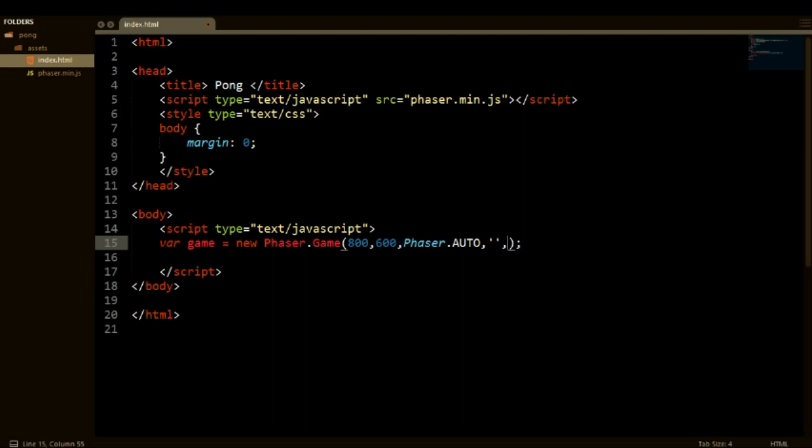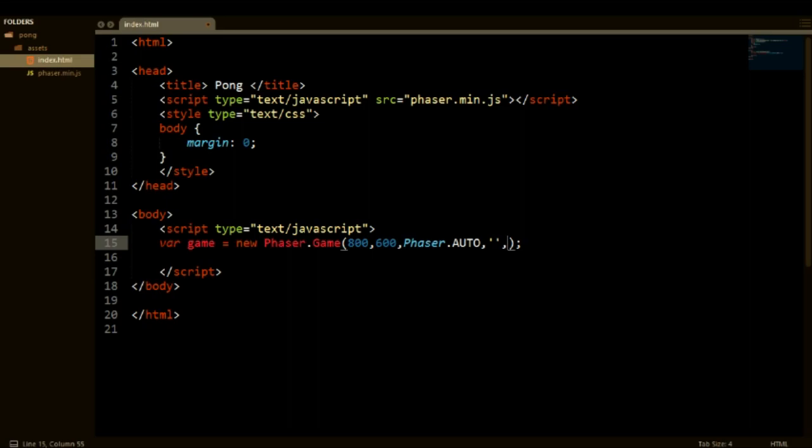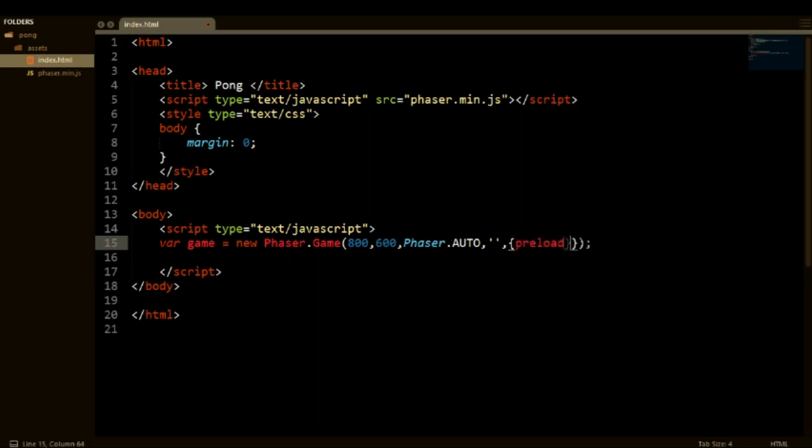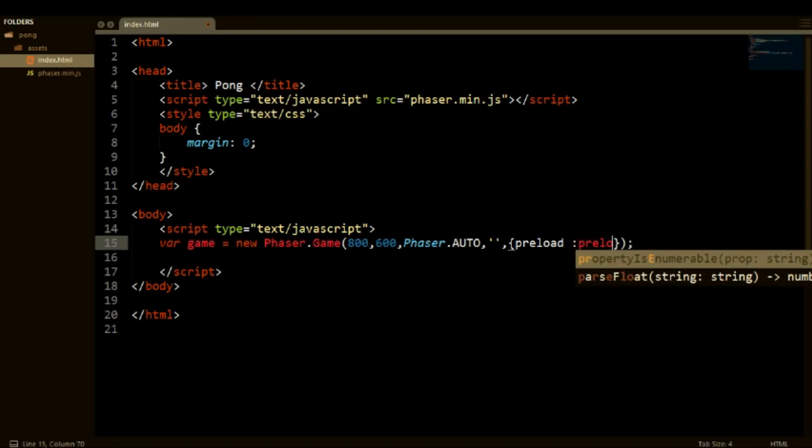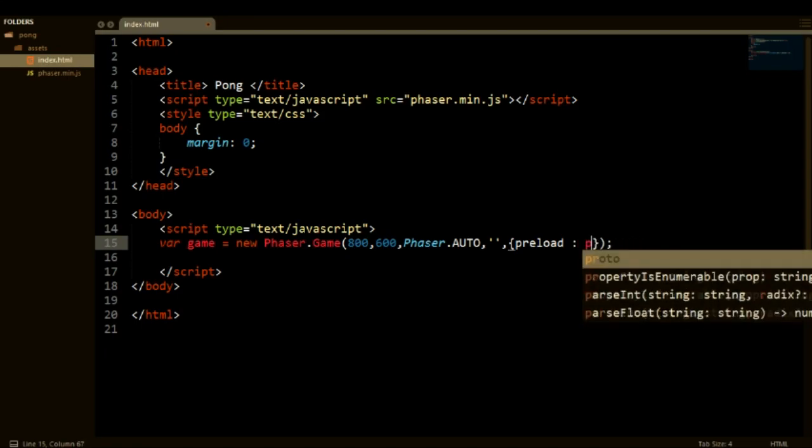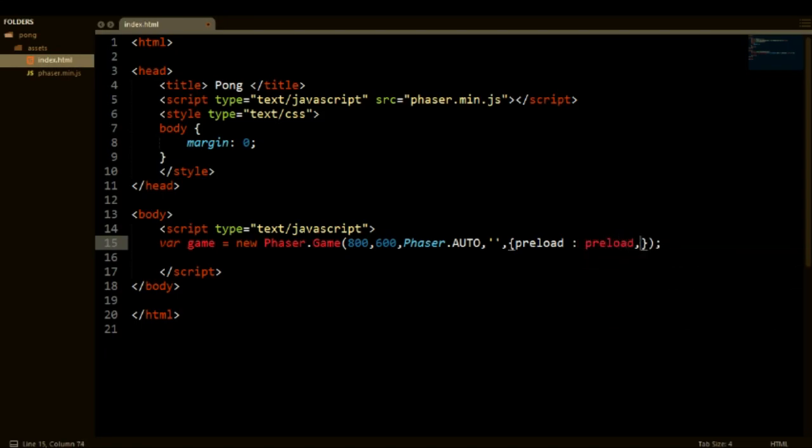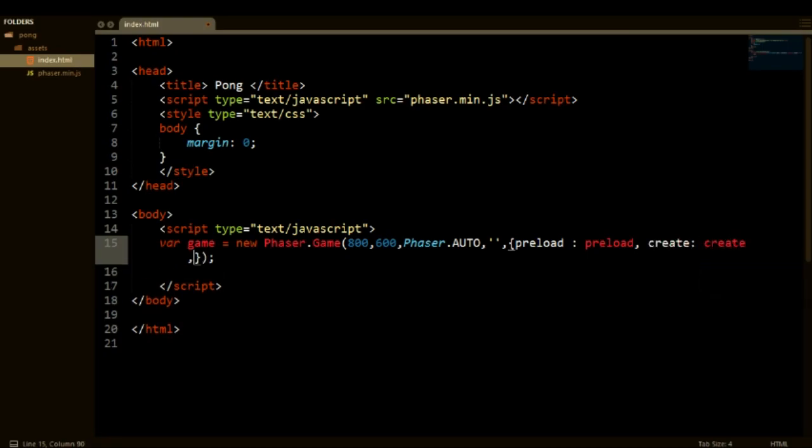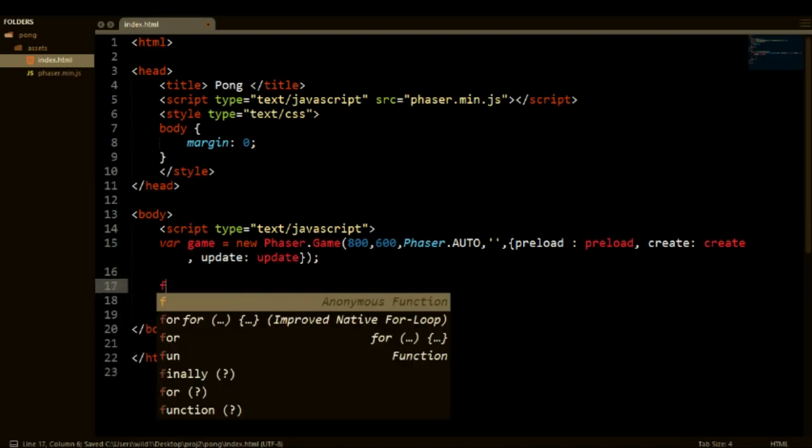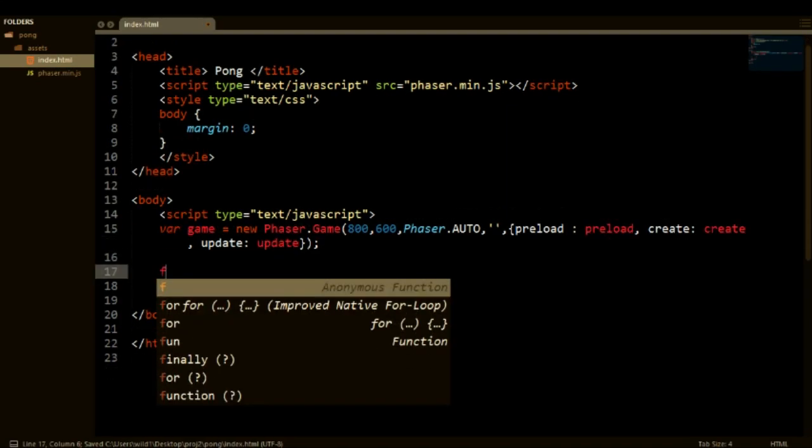And we want to specify what is our preload, create and update function because Phaser has three main functions: preload, create, and update. Preload is for loading everything in such as assets. Create is something that runs on one frame and kind of just places everything. And update is what updates every frame. So here we can pass in preload is preload. We're going to create these functions right after this, so preload and create and update.